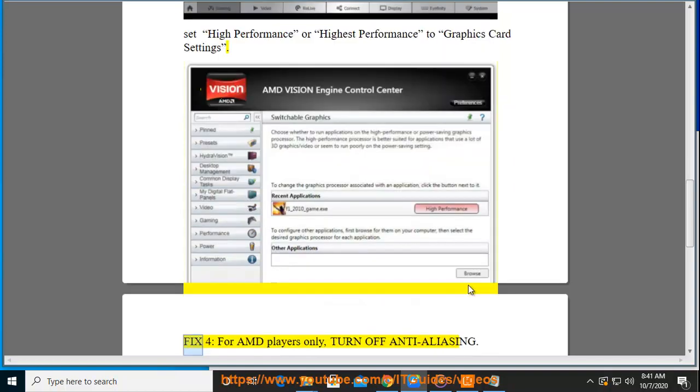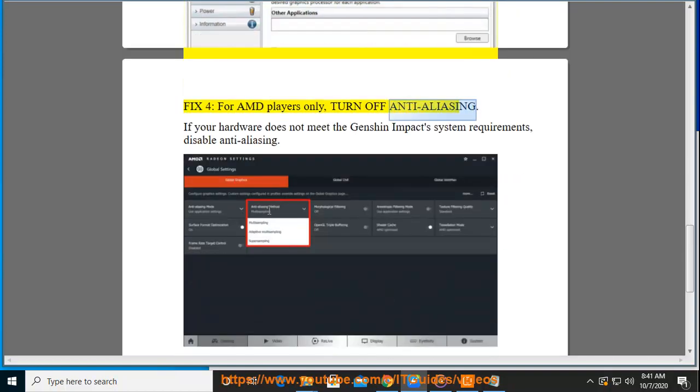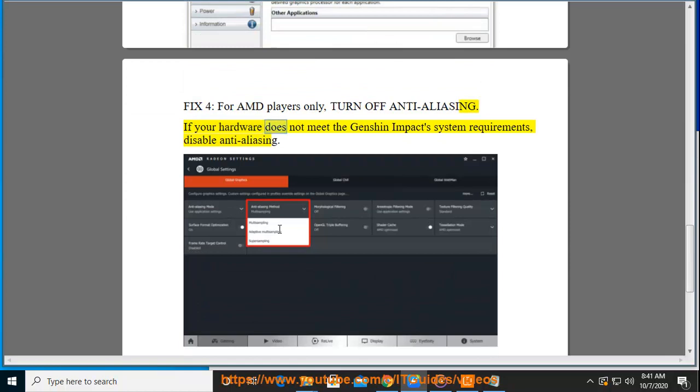Fix 4. For AMD players only, turn off anti-aliasing. If your hardware does not meet the Genshin Impact system requirements, disable anti-aliasing.